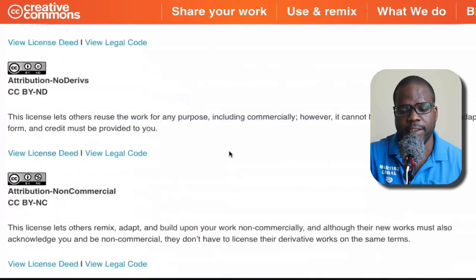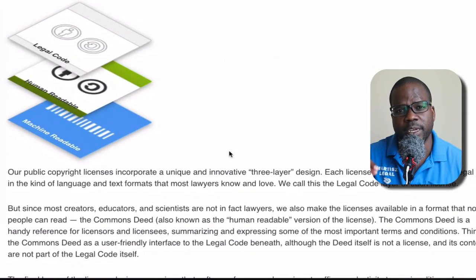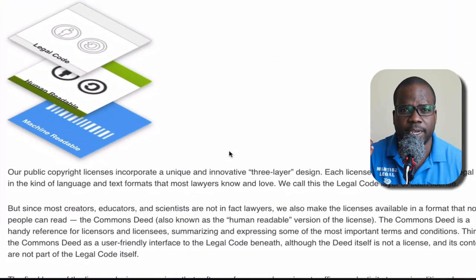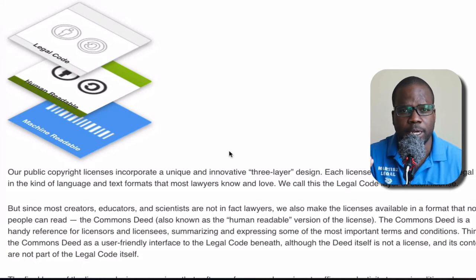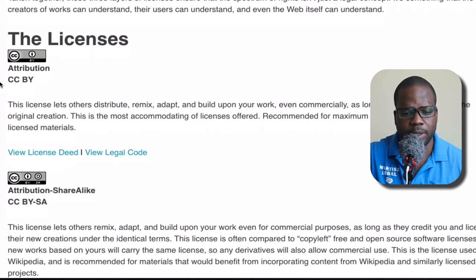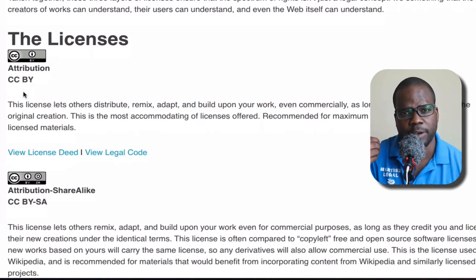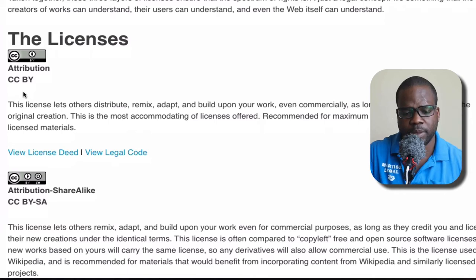They explain what kind of license you can give and what they mean. Most of the time, when you're on a website, a blog, or a vlog, you will see the Creative Commons logo. This is what it means: attribution — you're allowed to use it, but you have to put the name of the creator. Attribution and share.